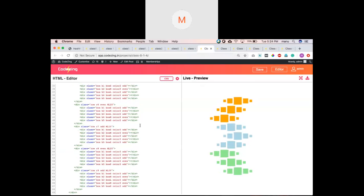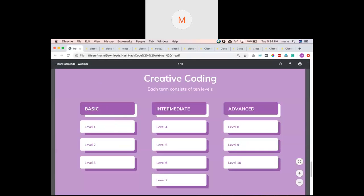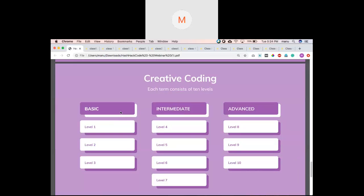We divide our levels into three stages: basic, intermediate, and advanced. In basic, we first make students comfortable with HTML and CSS to get an output. In intermediate, we introduce web animations and interactivity and increase complexity. In advanced, students learn how to reuse their own code — this is the base of coding: knowing which instruction and which functions to use where.